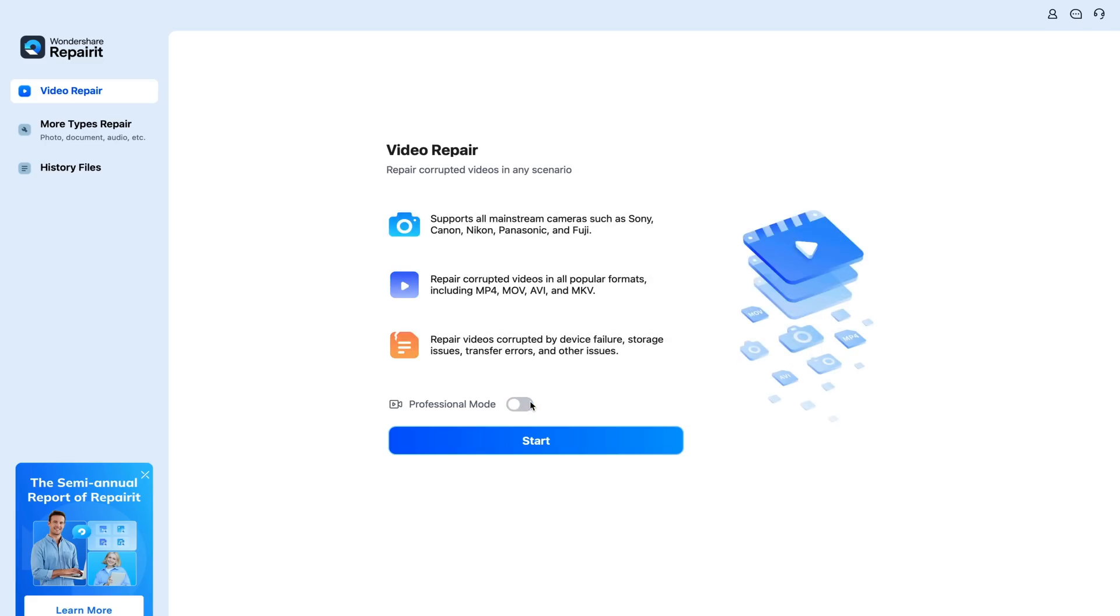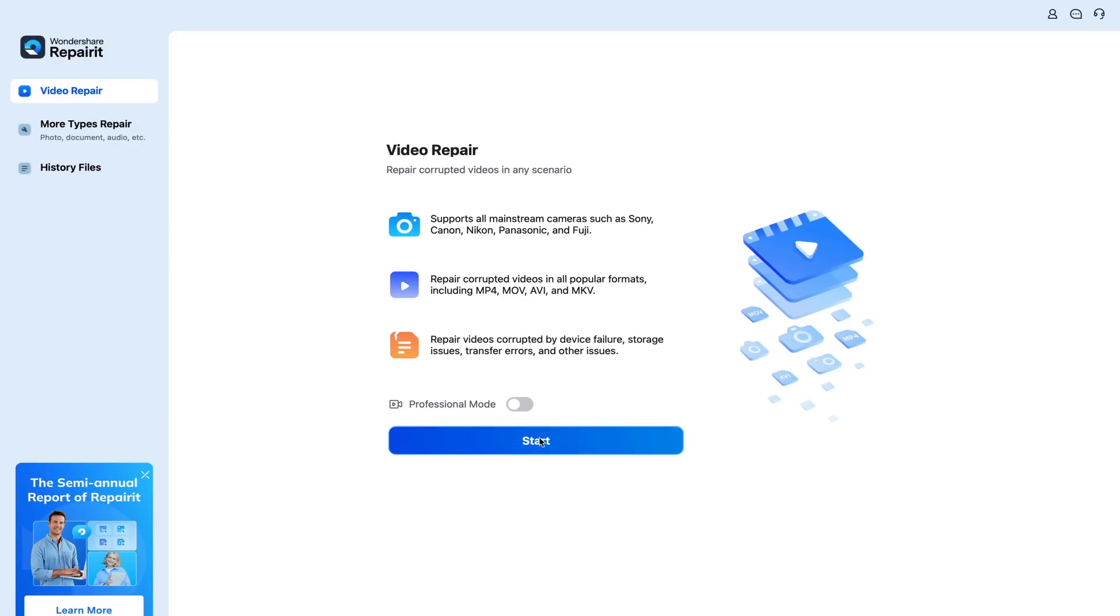they leave a corrupted file format. So I'll show you the difference between professional mode and standard mode. For standard mode, we're going to go to start.